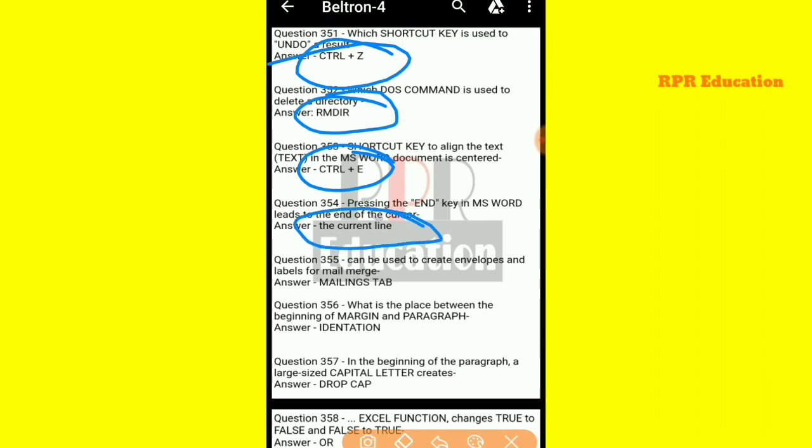And next one: which option can be used to create envelopes or labels for mail merge? That is, the Mailings tab.